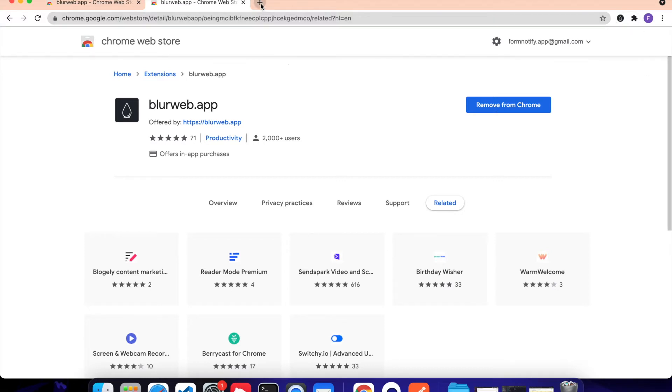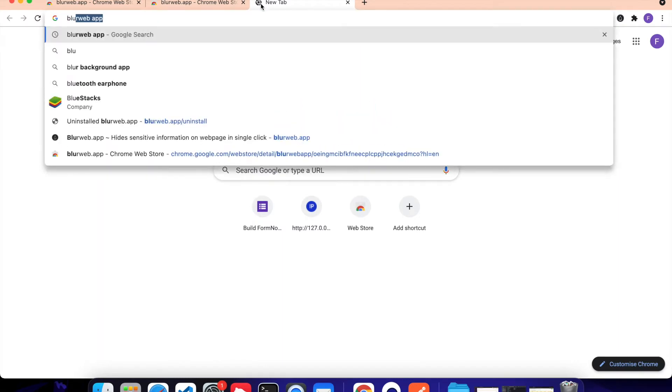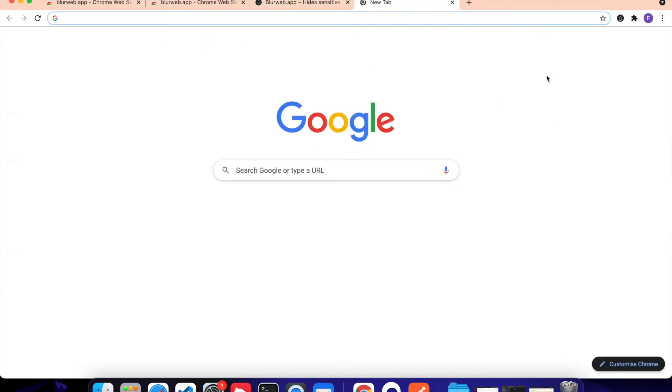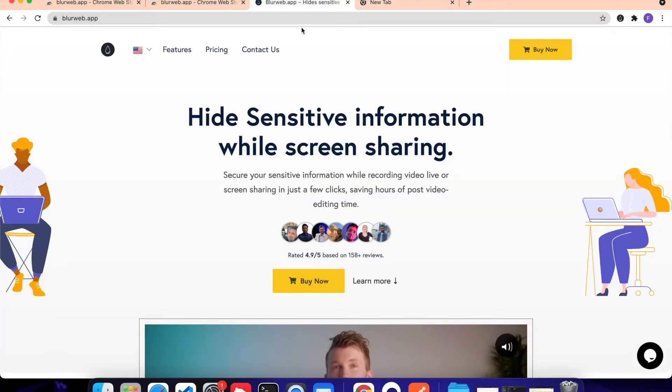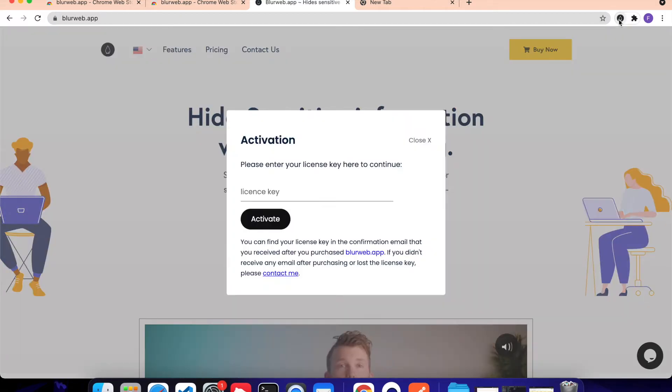Now you can just visit any landing page or any page. I'm just going to visit BlurWeb.app. You need to make sure you don't click on the extension when you are in a new tab, because it will not work on the new tab as well as on Google.com. So you can just visit any landing page like BlurWeb.app, click on the extension,